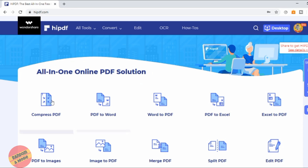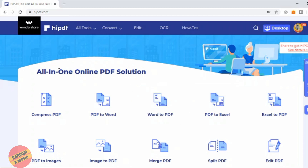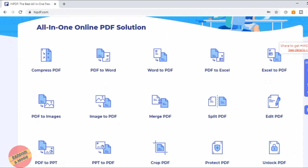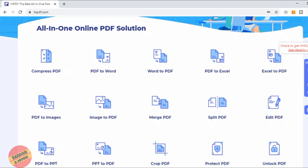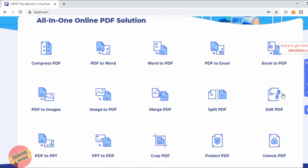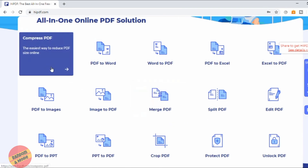So this is the HiPDF version online — it's an online PDF editor, and as you can see there are plenty of features here. For example: compressing PDFs, merging PDFs, Word to PDF, editing your PDF files online, cropping them, protecting them with passwords, or even converting PDFs into PowerPoints.